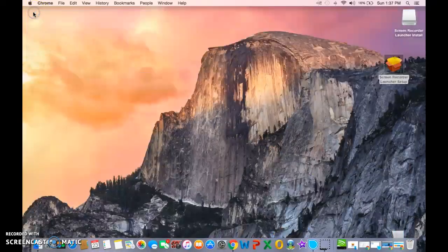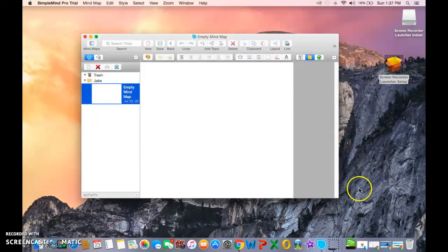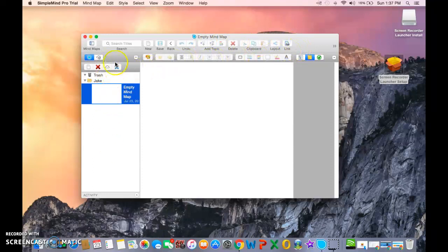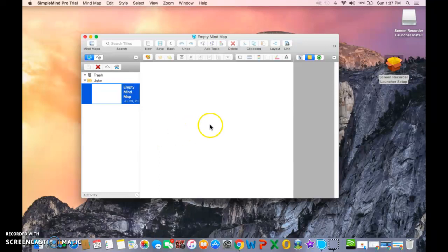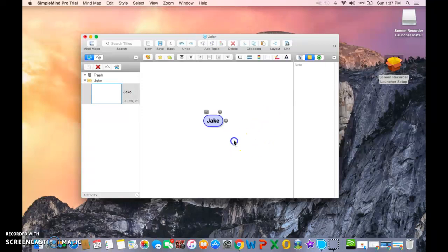You've got your toolbar up here with a couple different things that you need, a list of your mind maps that you've made. To start, we'll just double-click, and there we go. Let's start with Jake. Let's just start with that.